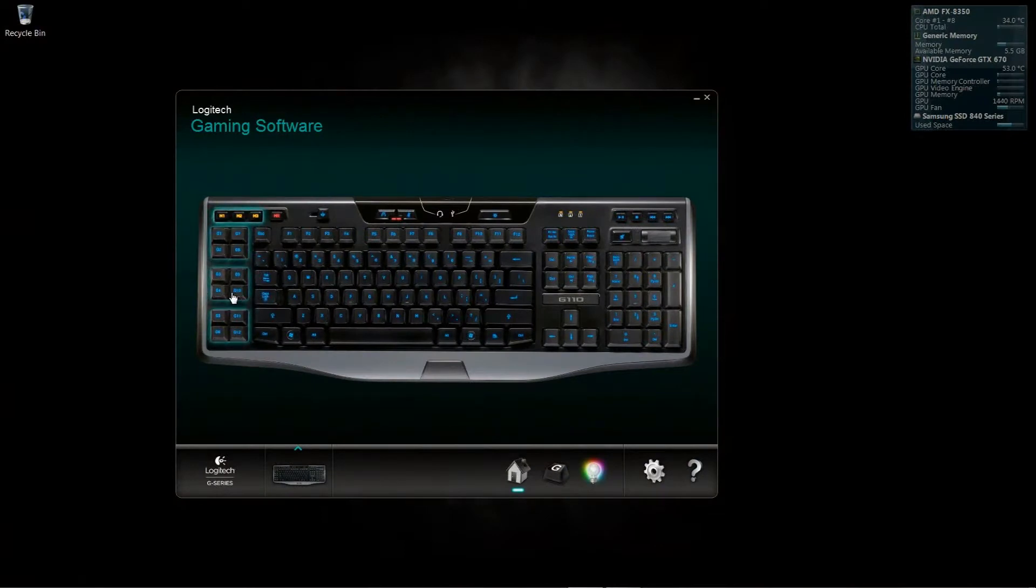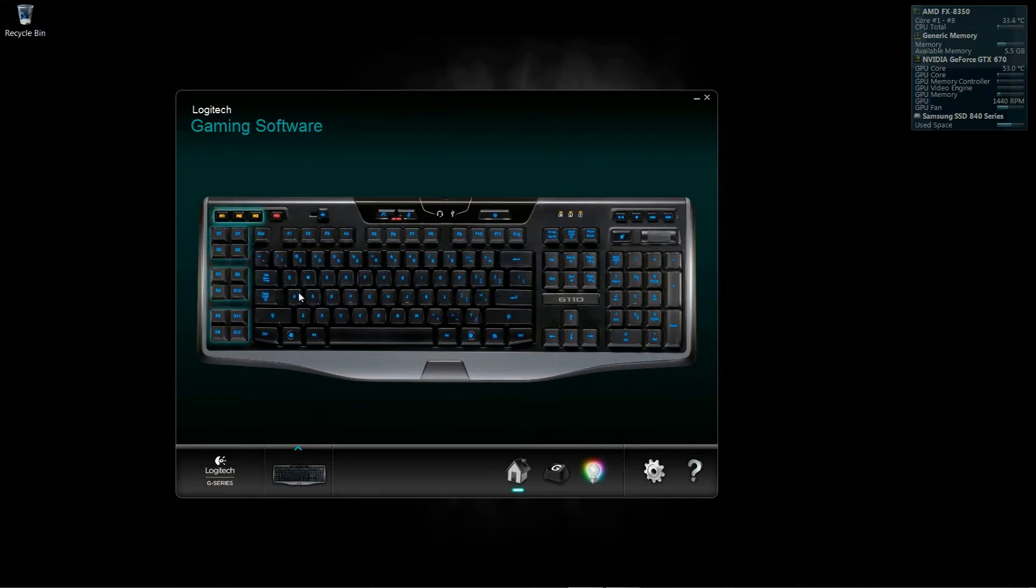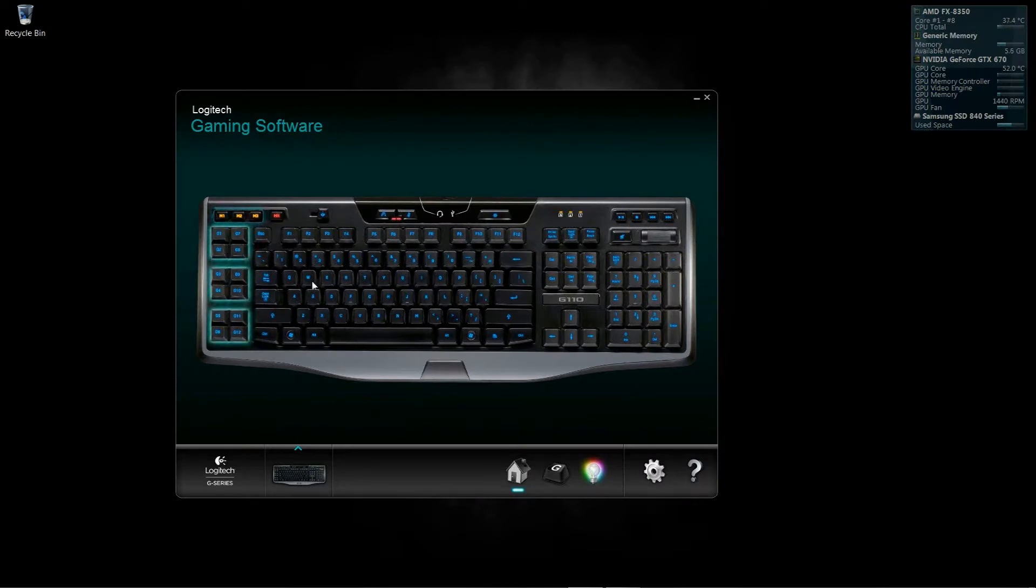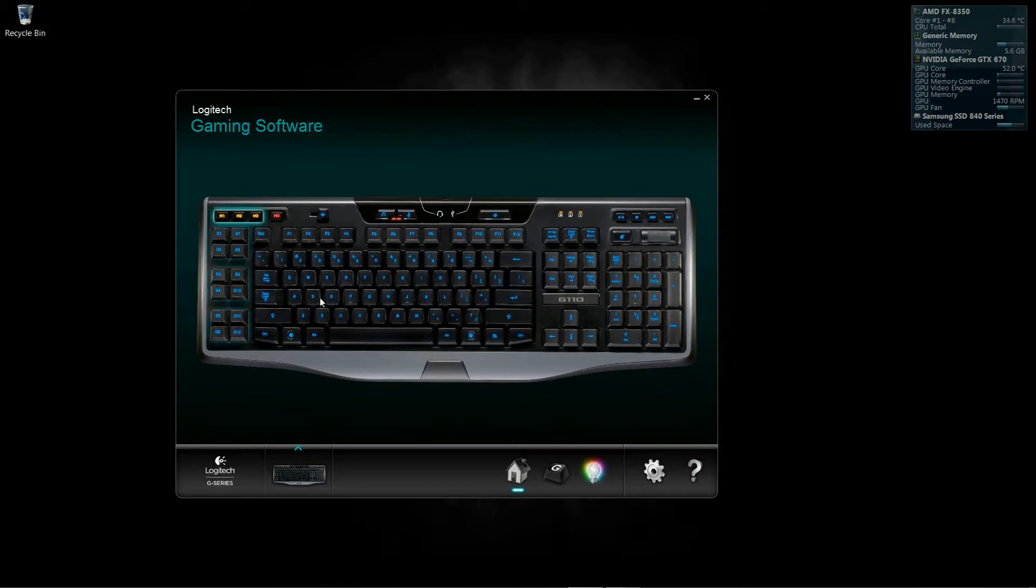This is a tutorial for Battlefield 4 key bindings, just in case somebody's new to the game and trying out the beta. These are my recommendations. You might find something that works for you, or maybe you'll find something in this video that you didn't even think of that you want to add to your setup.